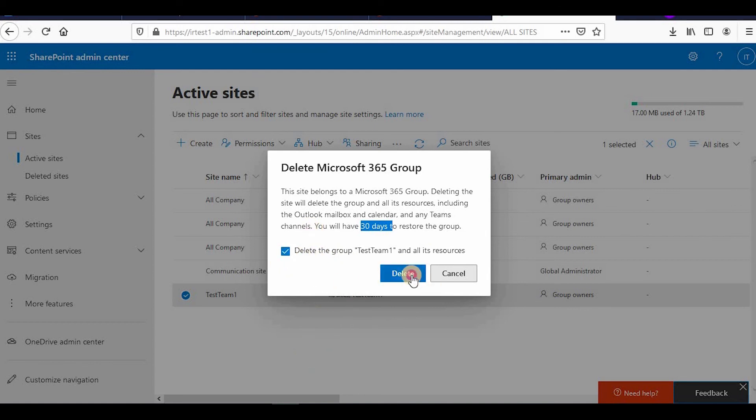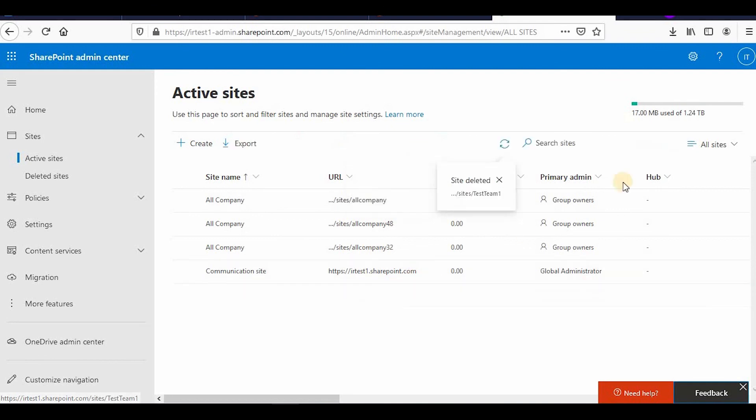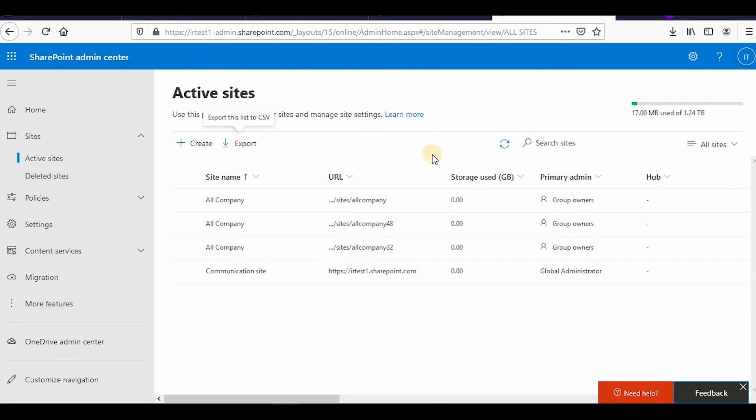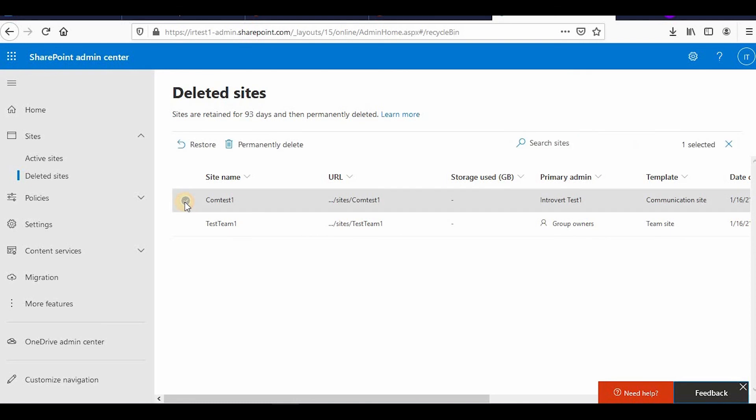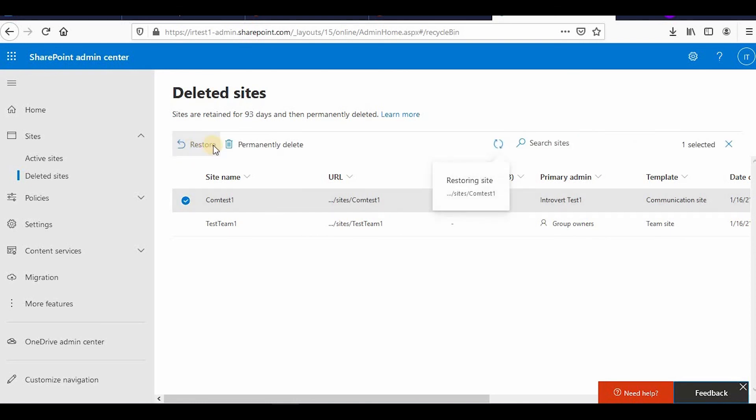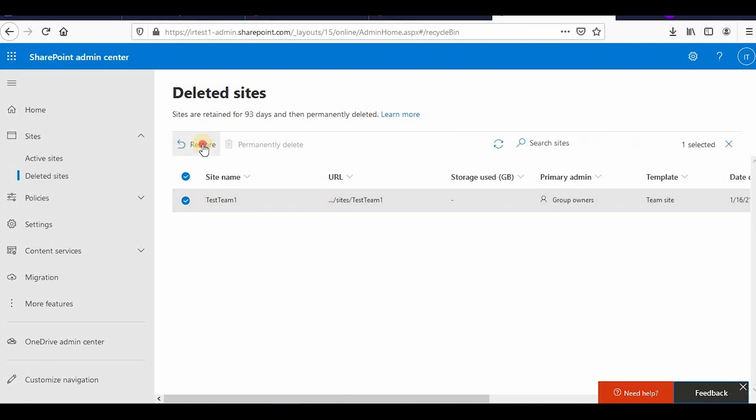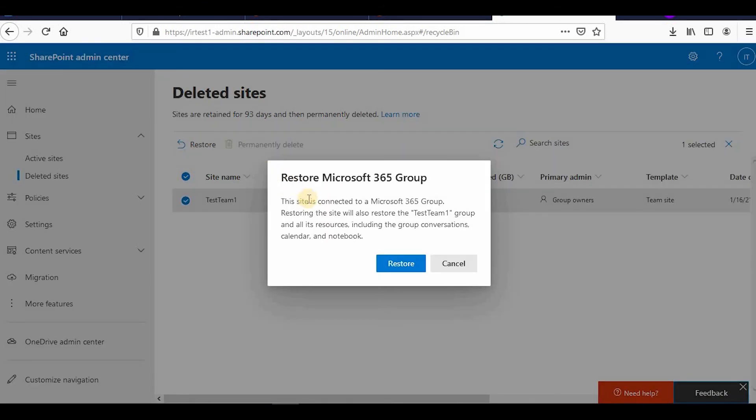If you want to restore those sites it's also very easy. You can go to deleted sites and then you have these two sites which I deleted earlier. You can click on that and then you can click on restore. It will restore without any message. Similarly you can click on this and you can click on restore.